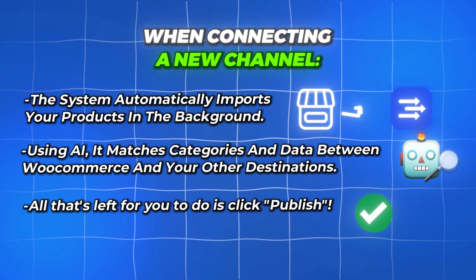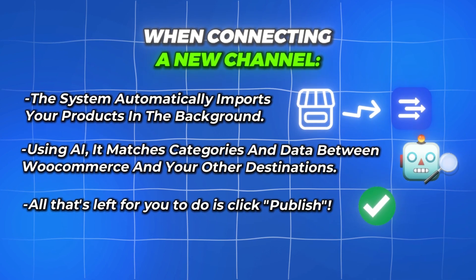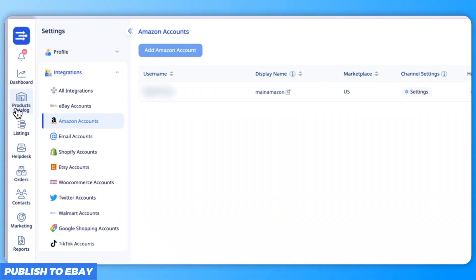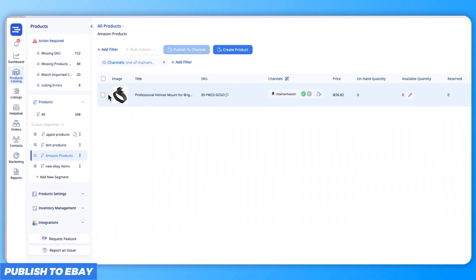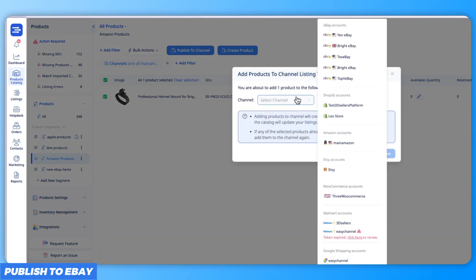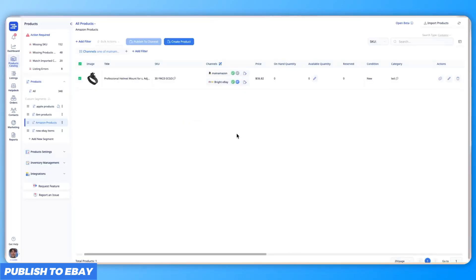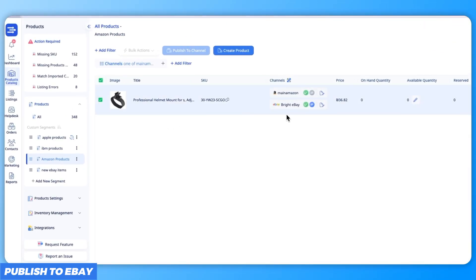So all that's left to do is publish the product. Head back to the products view, select the Amazon product, and click publish to channel. Choose eBay as the destination and click publish as live. Easy Channel will now handle publishing your product to eBay.